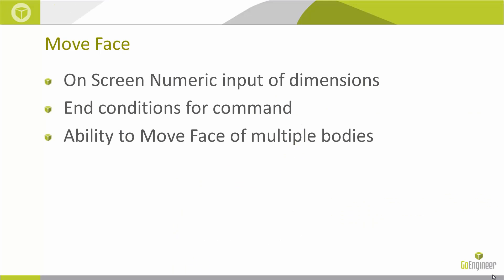This is one of our direct editing tools, the move face command. Now we have the option to do on-screen numeric input of dimensions, specify different end conditions for when we use the command, and we also have the ability to move multiple bodies when we use that move face command.